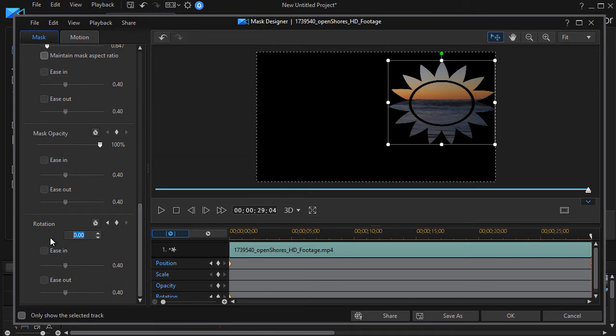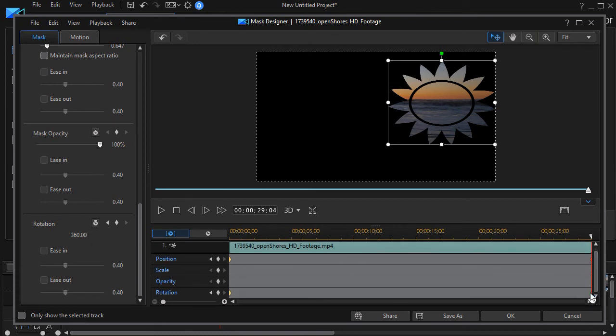I'll change this to 360 and it should set a keyframe down on the rotation scale here. Indeed it did.